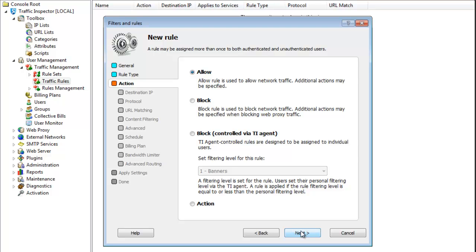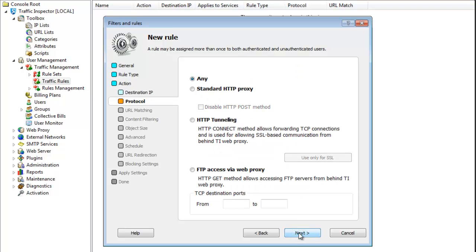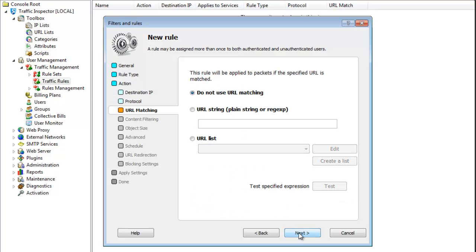Also, I'm going to block access to the resource, so I choose the appropriate action for the rule. Now, remember the URL list that I created earlier? I'm going to use it right now by selecting it on the URL matching tab.